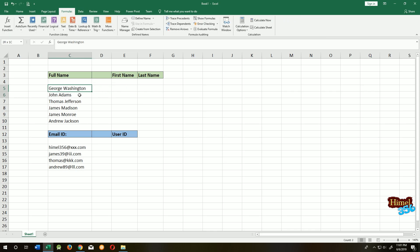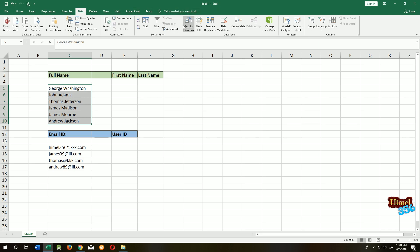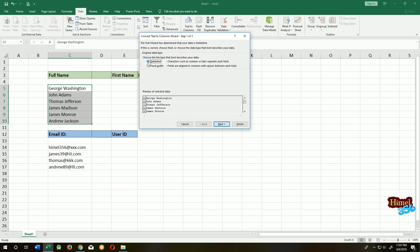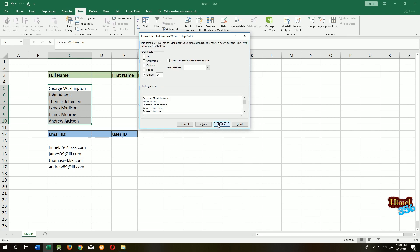Just select them, go to the Data tab, then go to Text to Columns. Select Delimited, then Next. Now as the first name and last name are separated by a space, we will choose Space. Uncheck others and click Next.